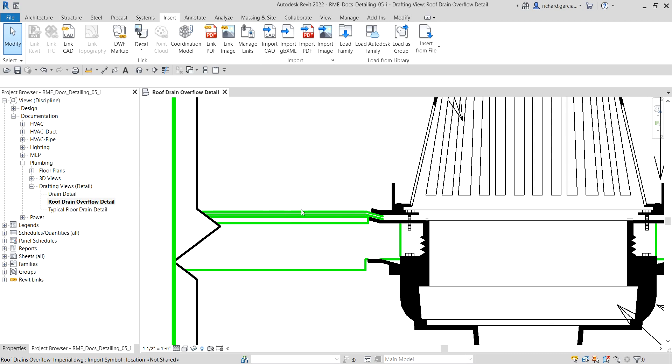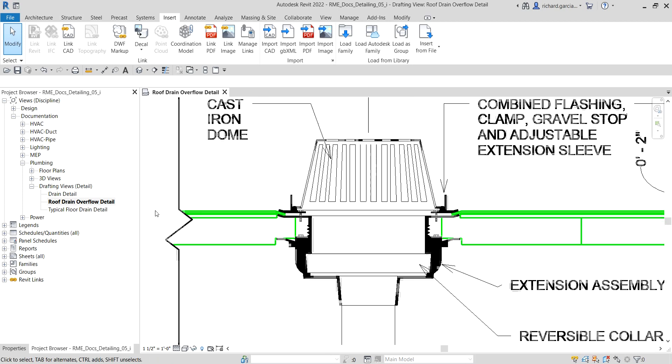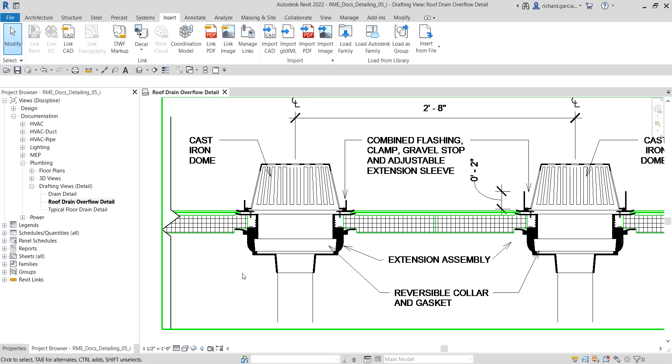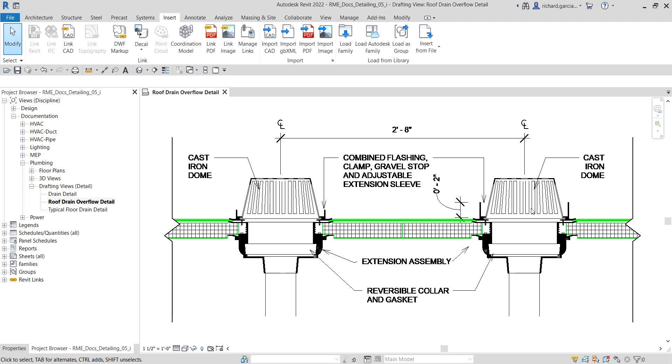And then select Okay, and there you have it. Basically, that's how you modify the layers of your imported CAD drawing using the visibility graphics overrides.